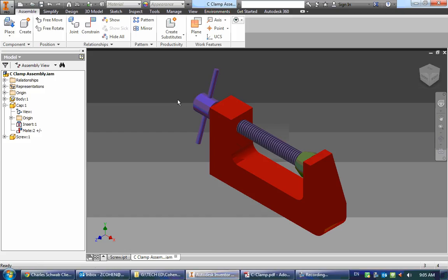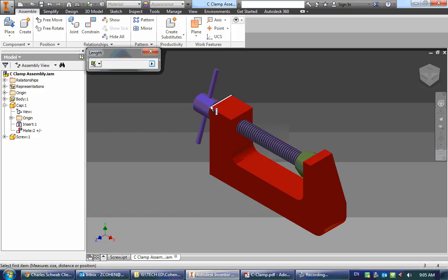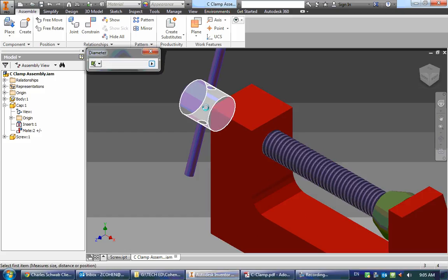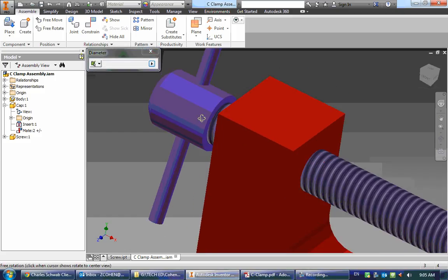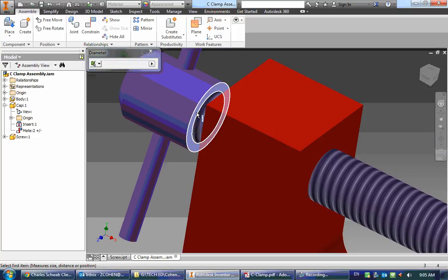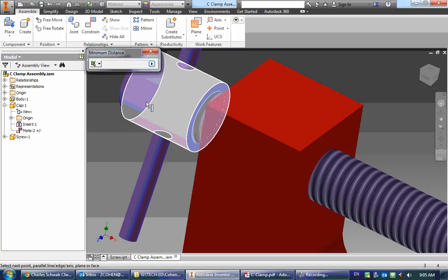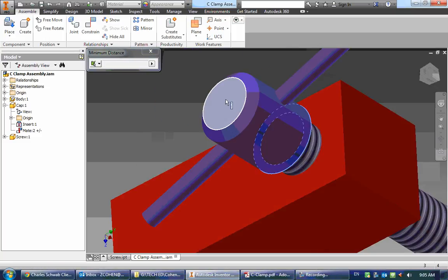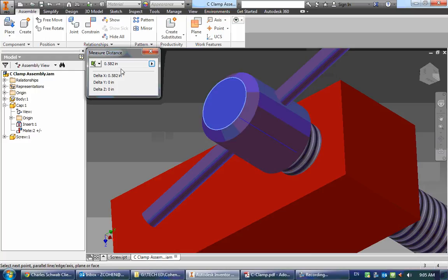For me though, if I were to measure that dimension, I would see that it is 0.582 inches long.